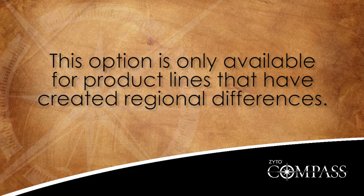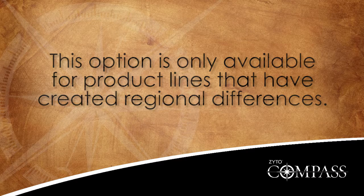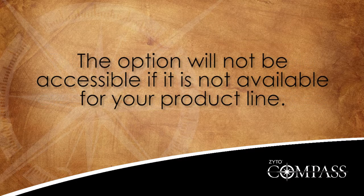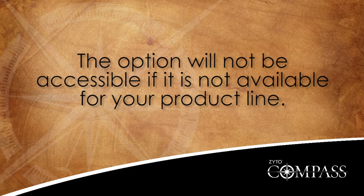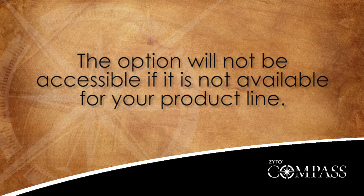This option is only available for product lines that have created regional differences. The option will not be accessible if it is not available for your product line.